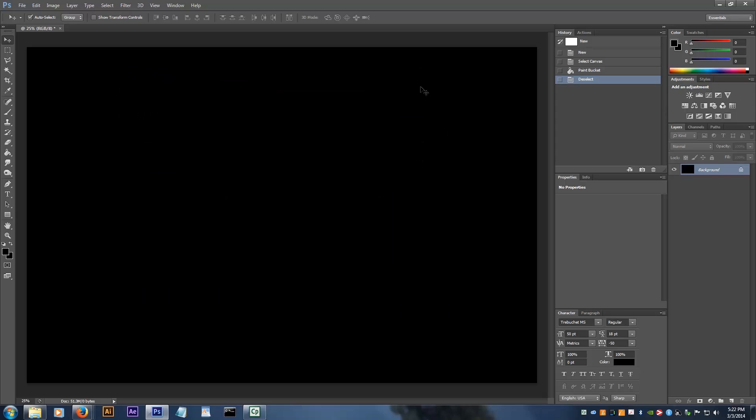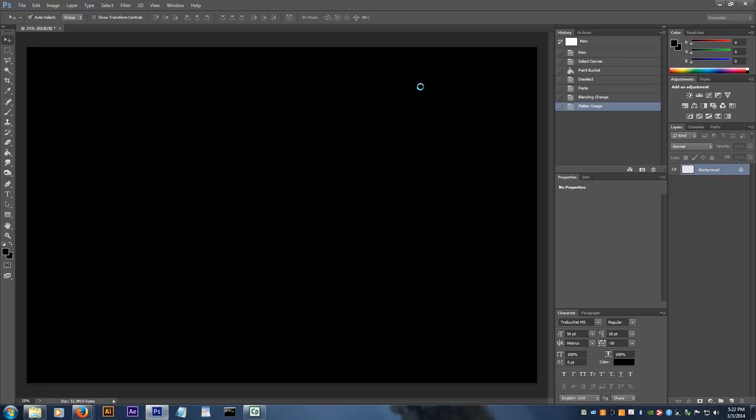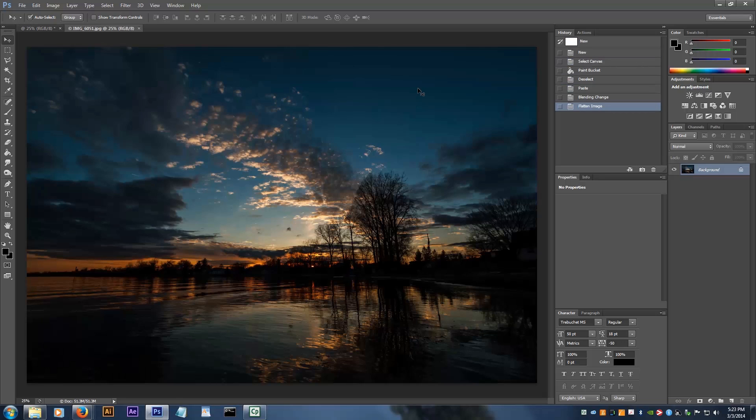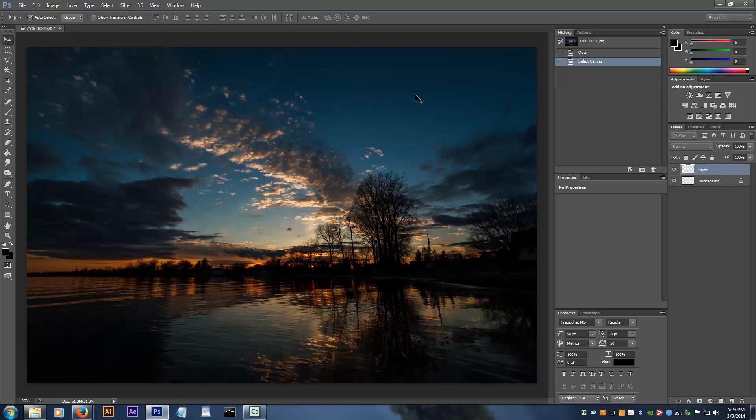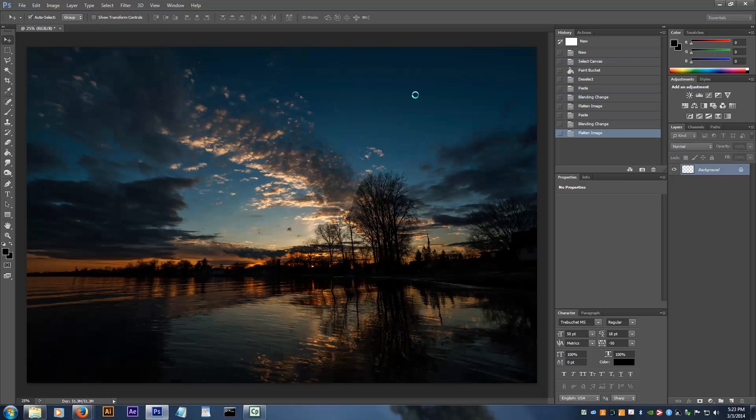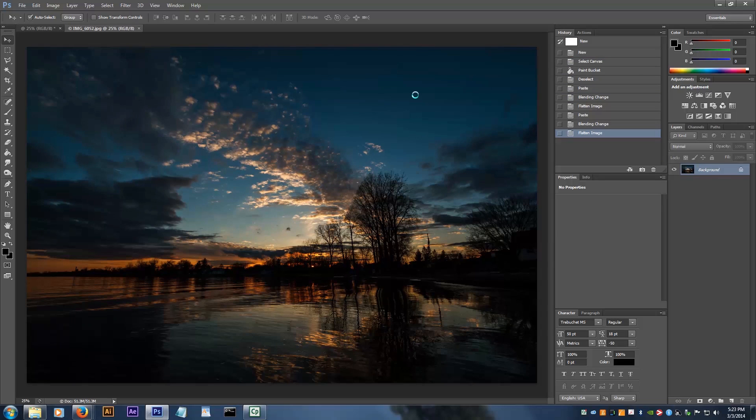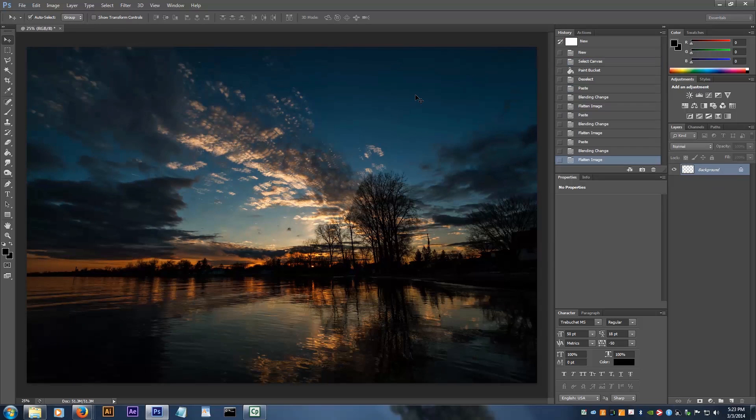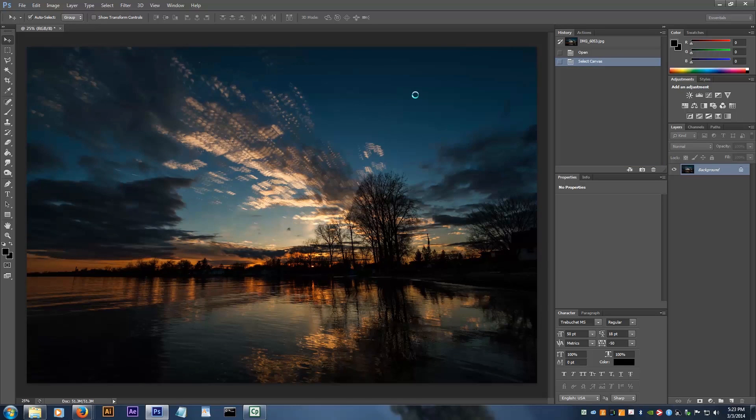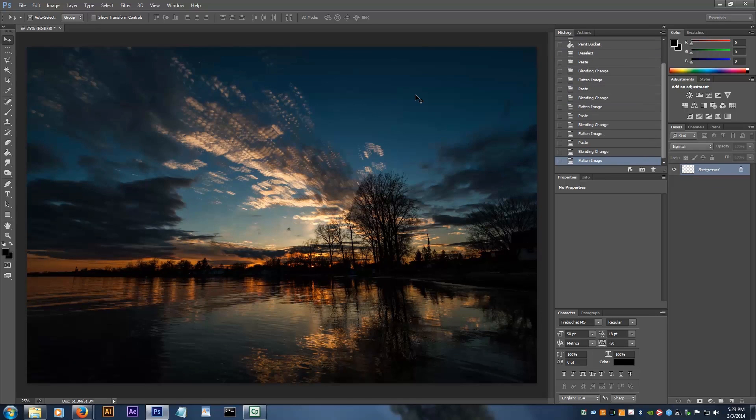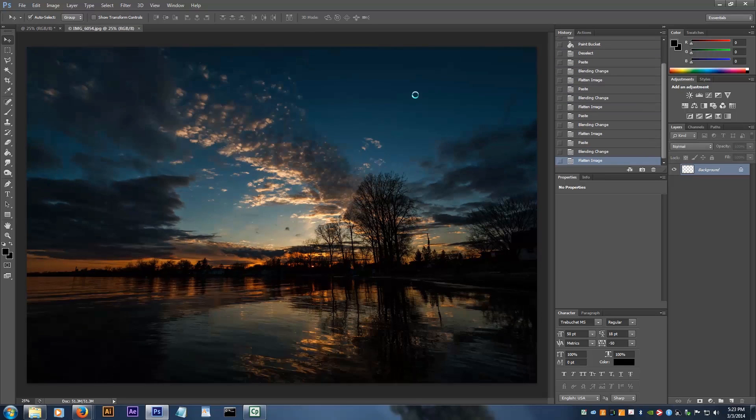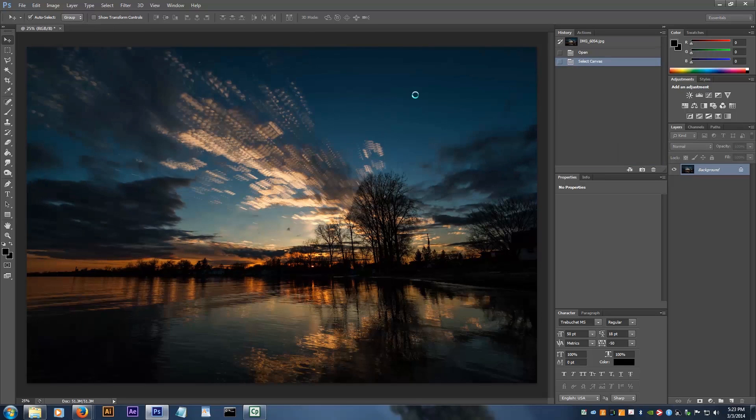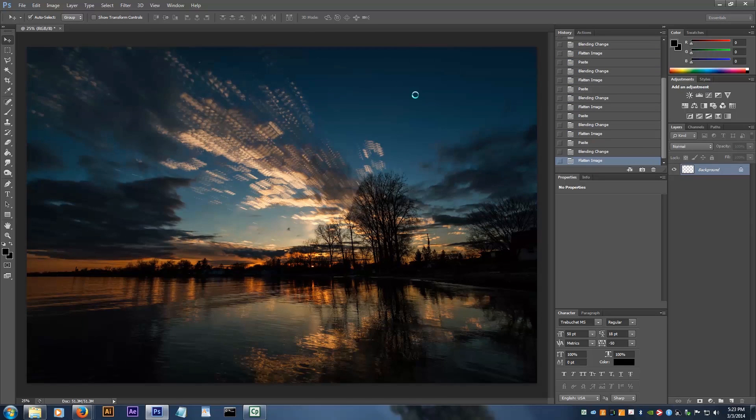This loads all the files in one at a time so it doesn't use as much memory. This way is a little faster and it's fully automated so you don't have to be there while it's running. I'll speed this up and show you what it looks like as the photos are stacked together.